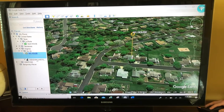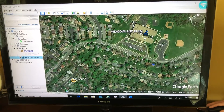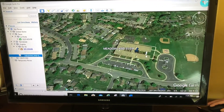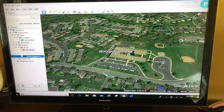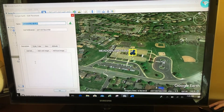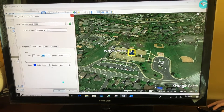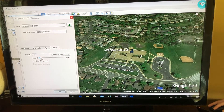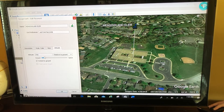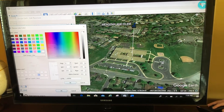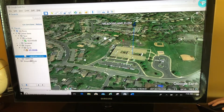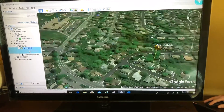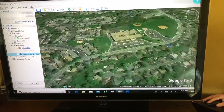Let's see that one more time with the Meadowland Elementary School placemark. Here's the elementary school — once again the placemark and the label are too big. So I'm going to change the angle, then right-click, Properties — Style and Color, make both of those a little bit smaller with the scale, go to Altitude, Relative to Ground, raise the placemark off the ground yet still point to it, maybe adjust the color of that line as well, and then reset the snapshot.